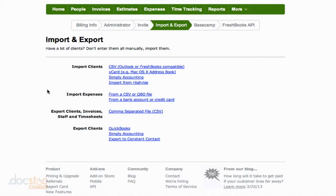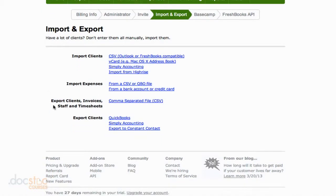But down here at the bottom, we have our options to Export Clients, Invoices, Staff, and Timesheets. And we can export those all to CSV files.